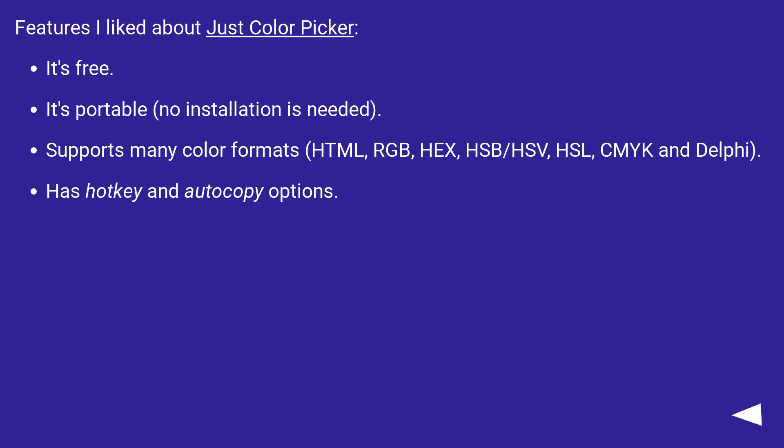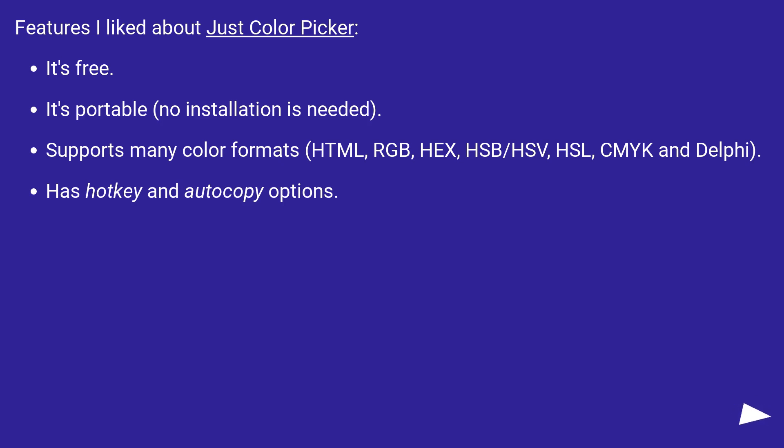Features I liked about Just Color Picker. It's free. It's portable, no installation is needed. Supports many color formats: HTML, RGB, HEX, HSB/HSV, HSL, CMYK and Delphi. It has hotkey and auto copy options.